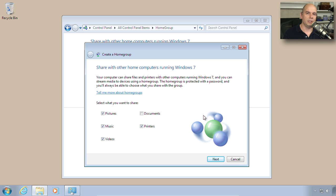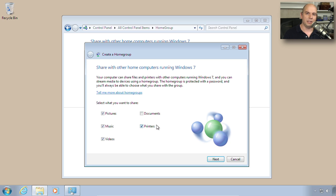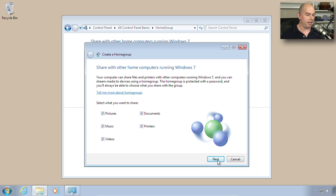And now we get the option to determine what I would like to share. Would I like to share my pictures, my music, my videos, my documents, or my printers? These are the different libraries available inside of Windows 7. We'll see that in a moment when we look at Windows Explorer. I'm going to choose to share everything and click Next.